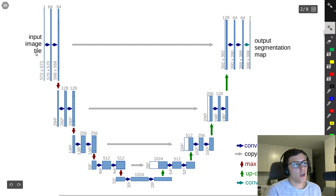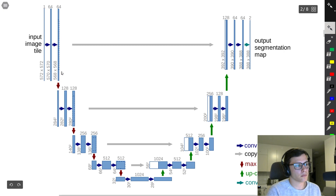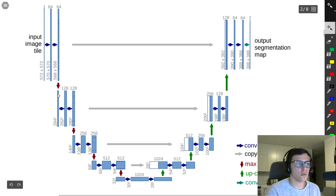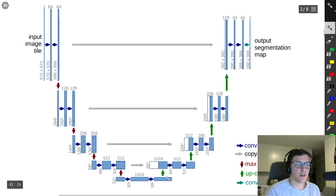In the contraction path, they first apply two 3×3 valid convolutions, making the number of filters 64. They then downsample using max pooling with kernel size 2 and stride 2. They again apply two 3×3 valid convolutions and double the number of channels, continuing this pattern — downsample, double channels, two 3×3 convolutions — until entering the expansive path.